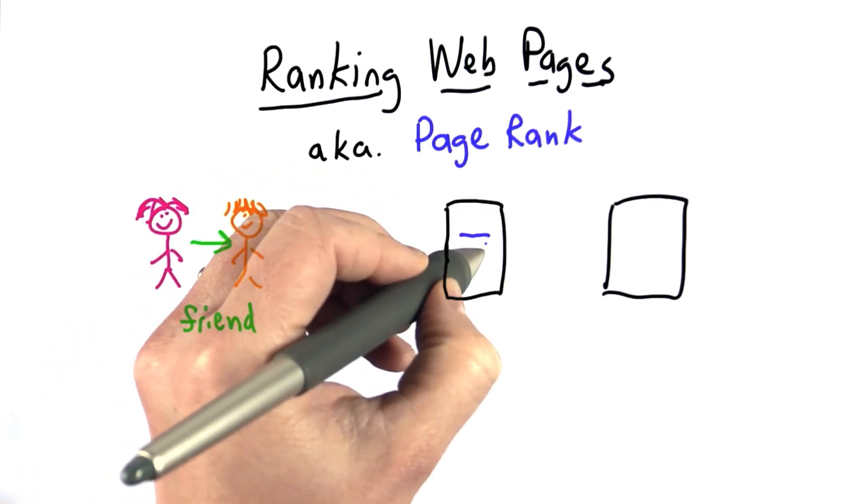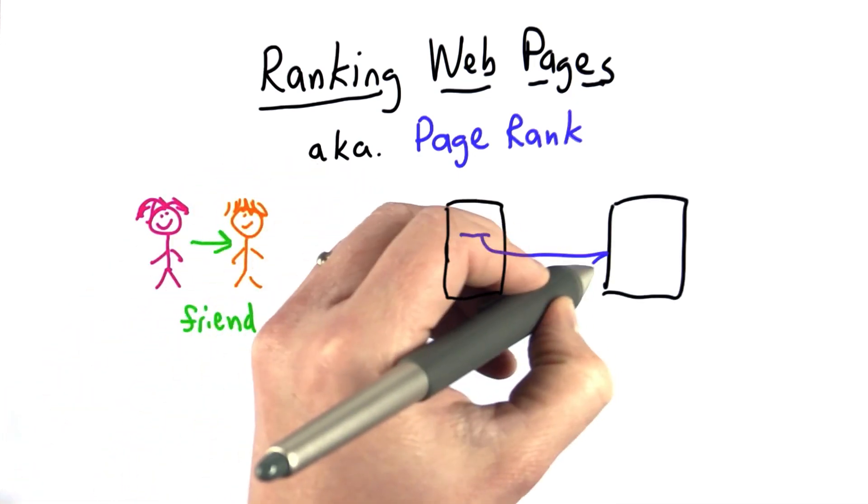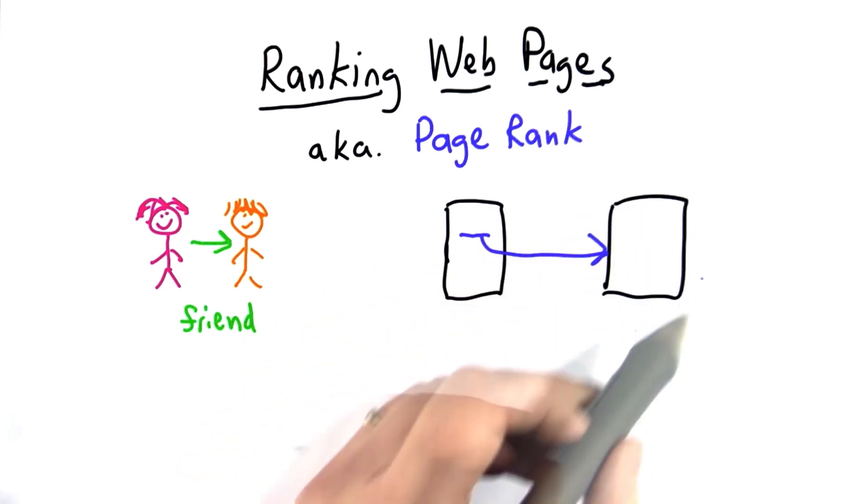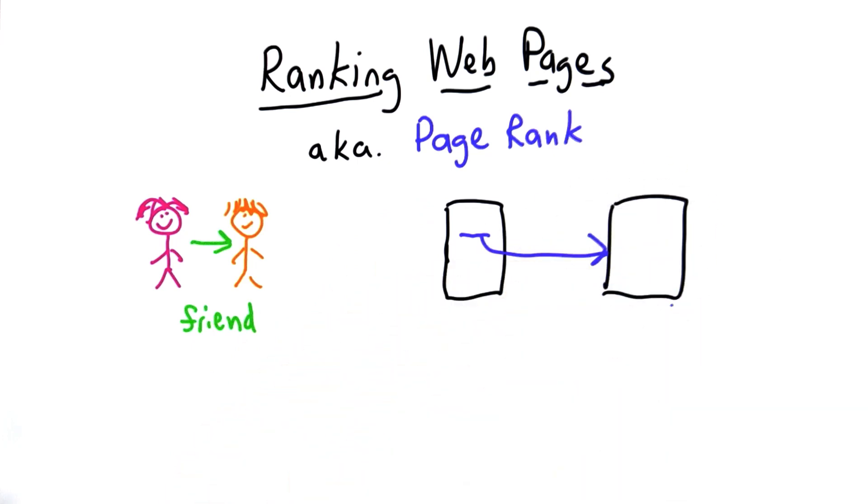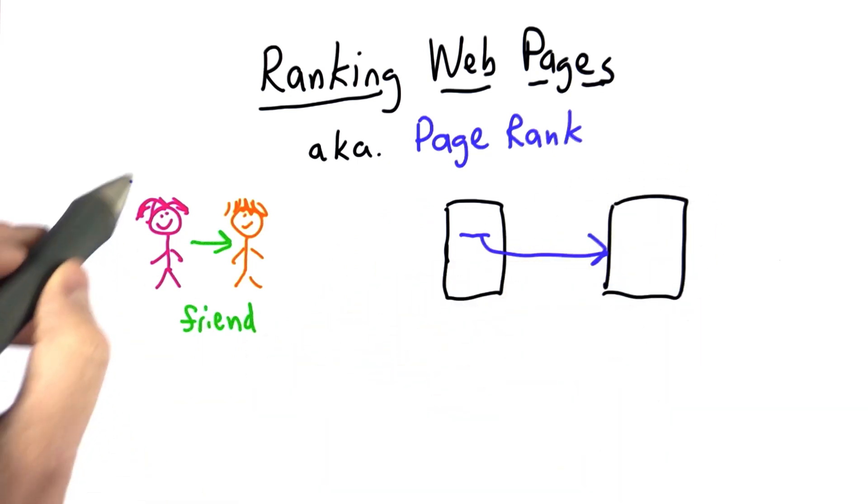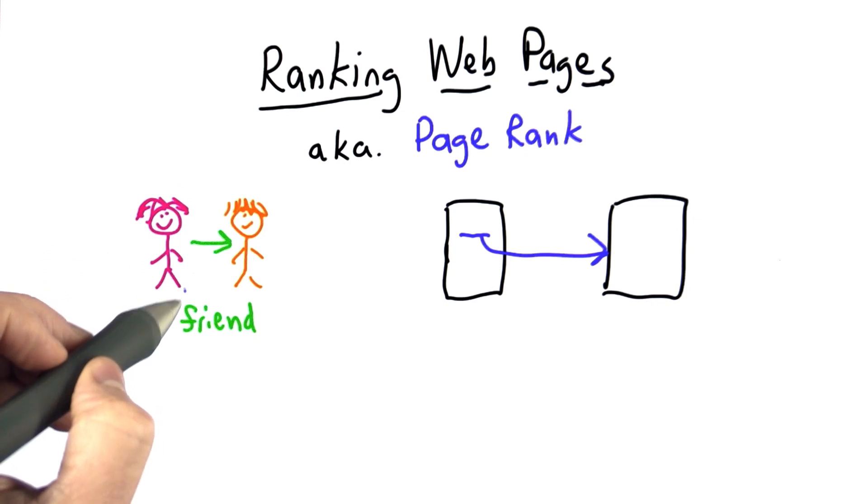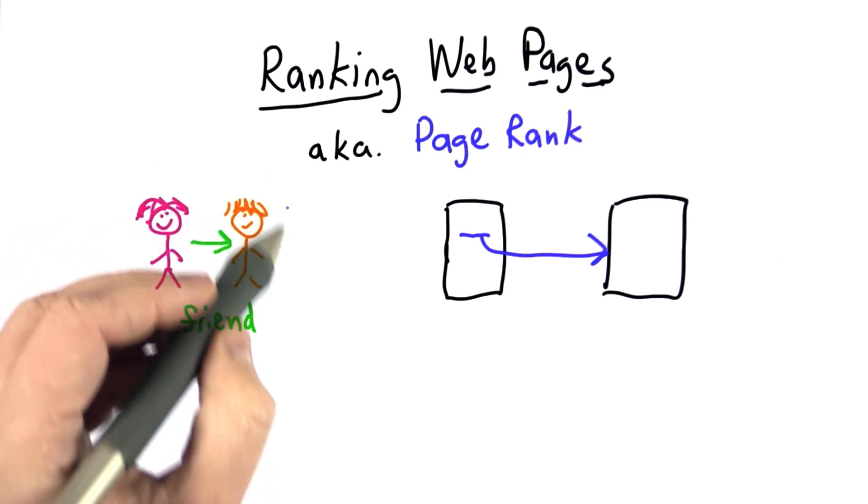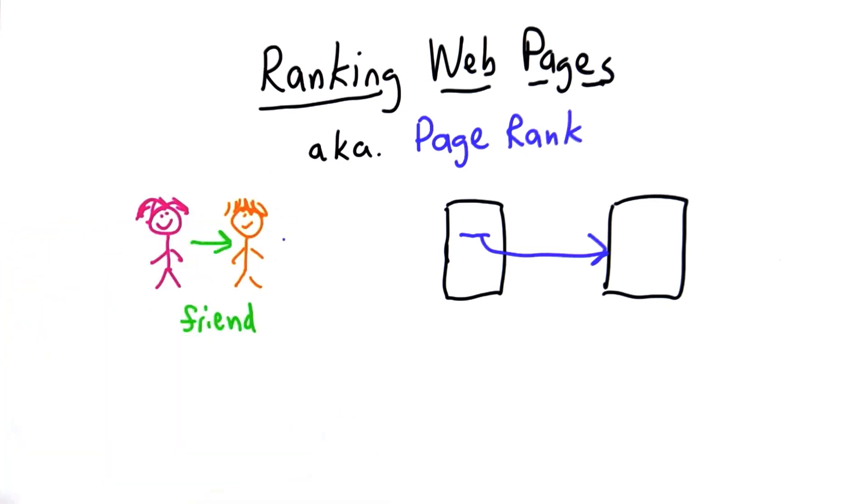When one page has a link to another page, that indicates it's more likely that this other page is popular. Just like when someone is a friend, it indicates that the person they're friends with is more likely to be popular.